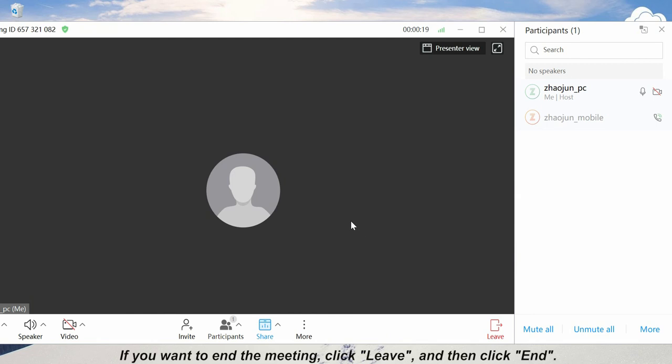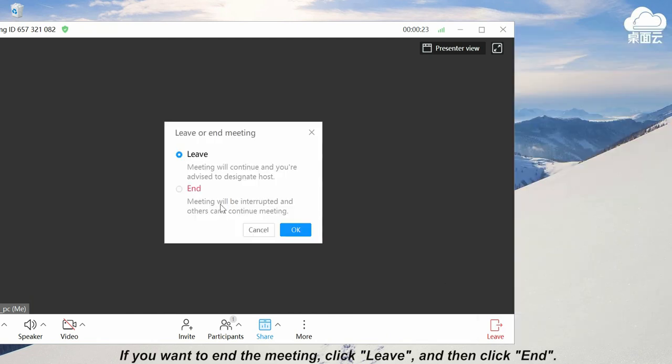If you want to end the meeting, click leave and then click end.